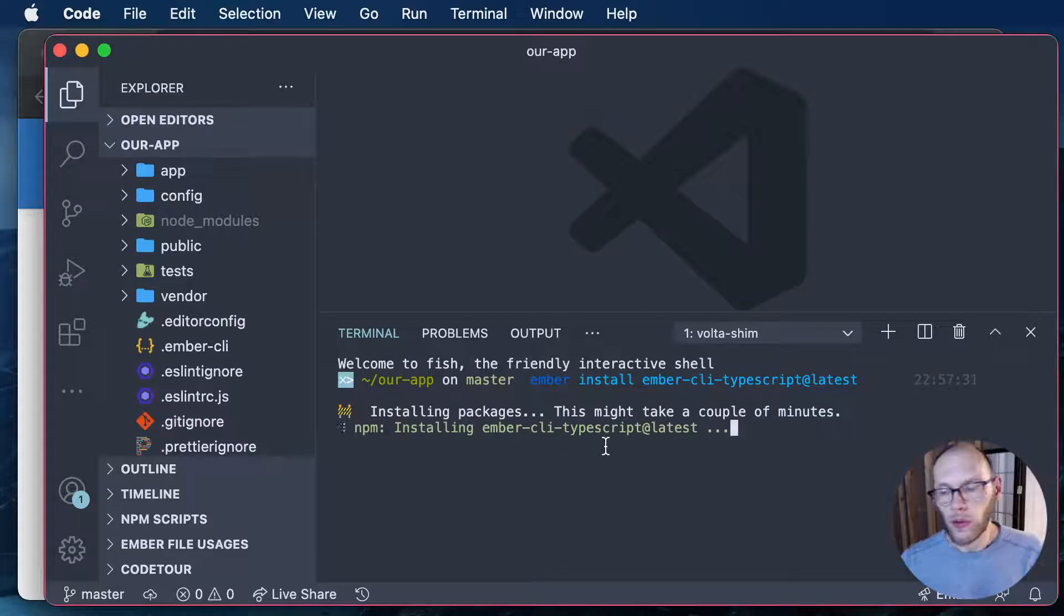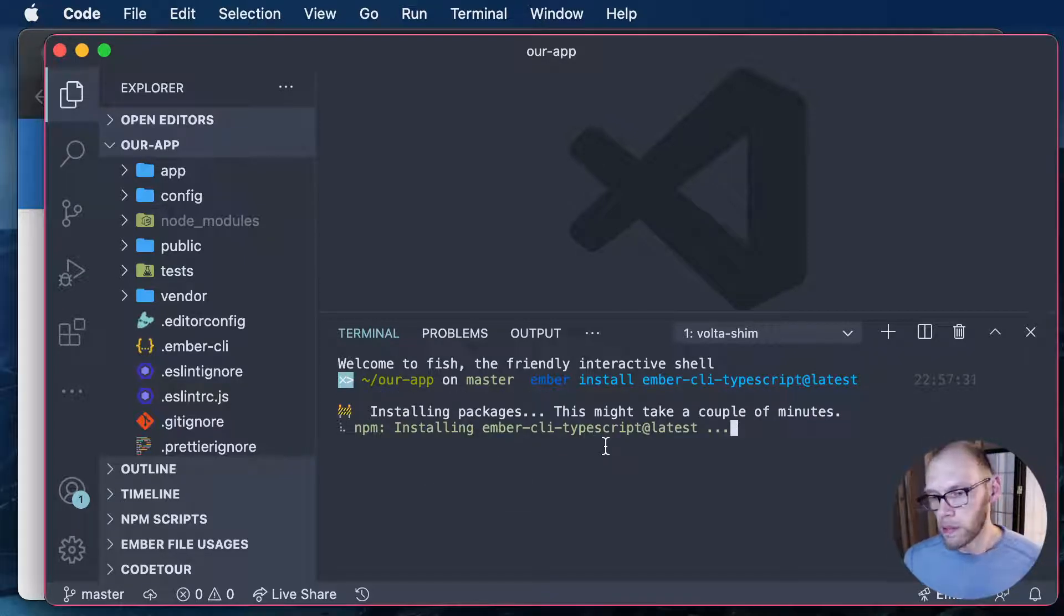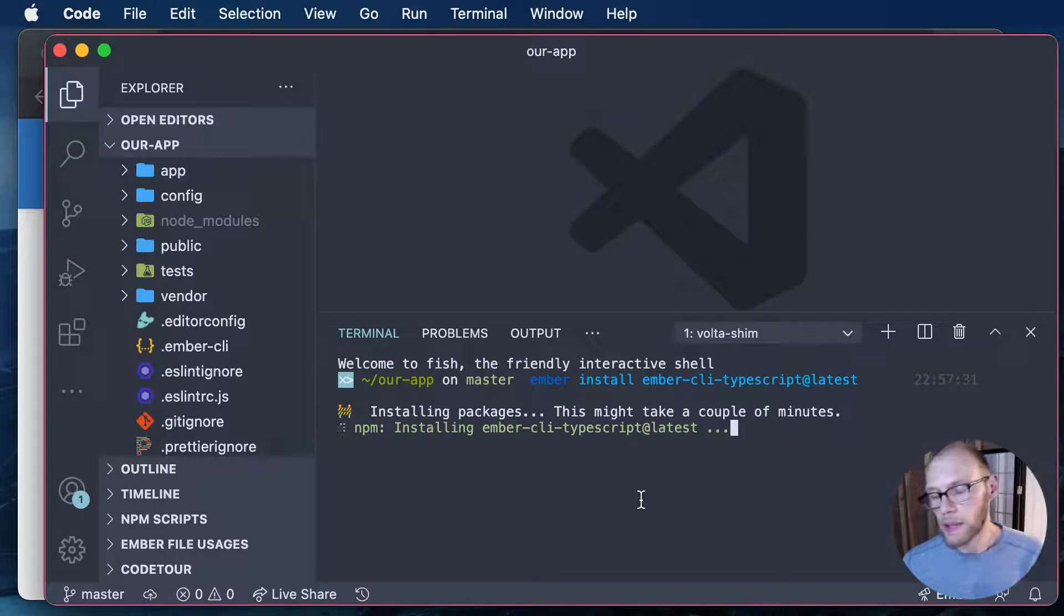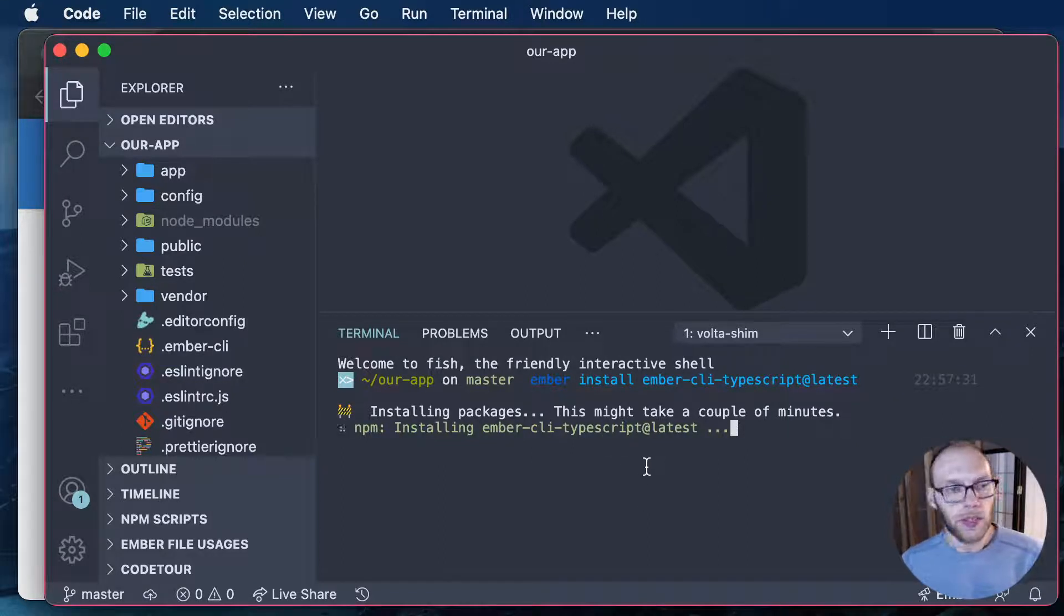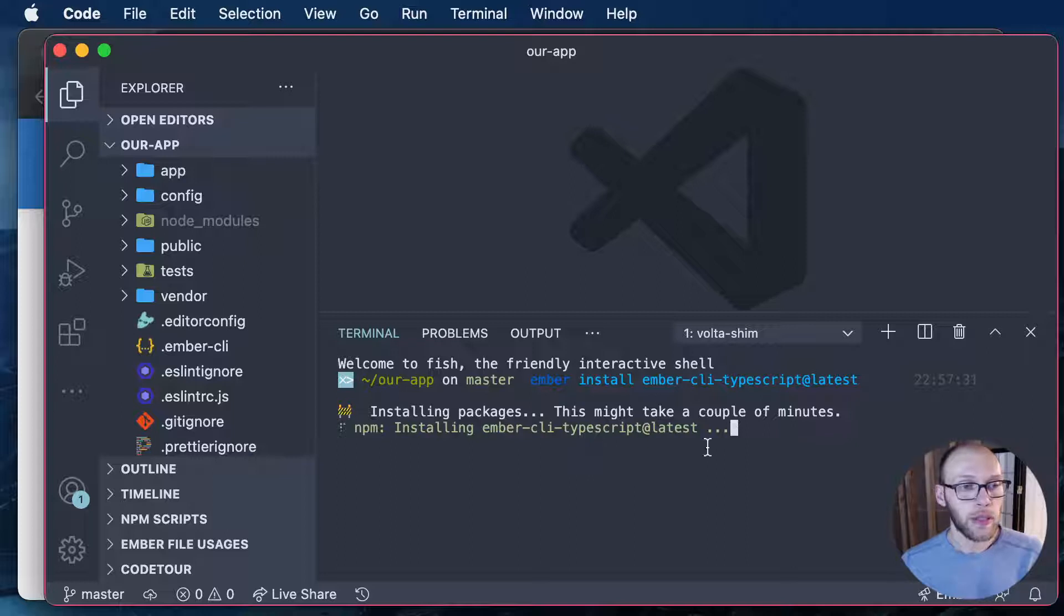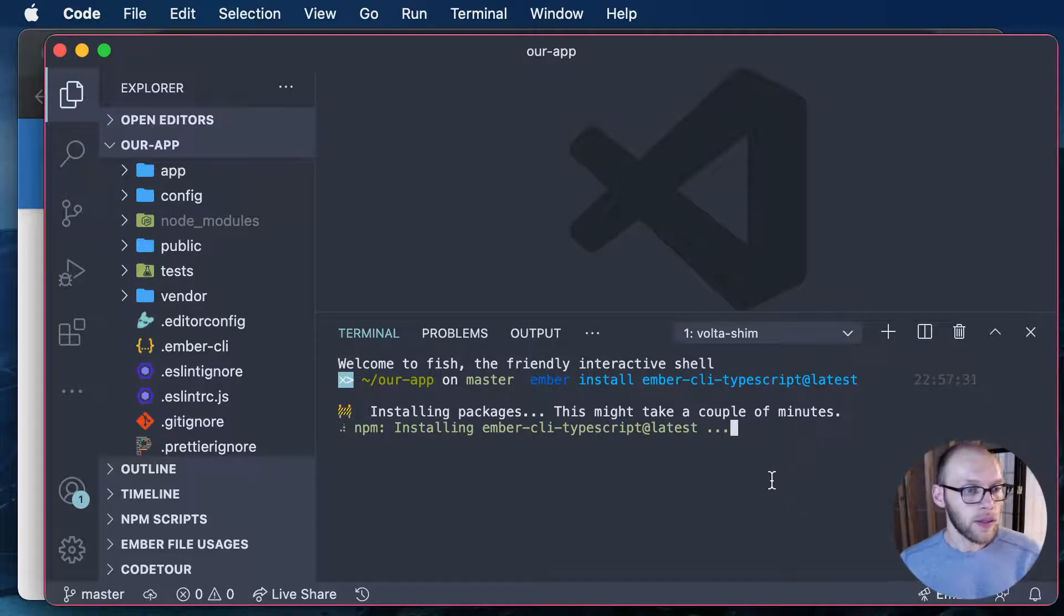So it'll run some more blueprints to add some files that are related to getting TypeScript working. So let's see how that works here.